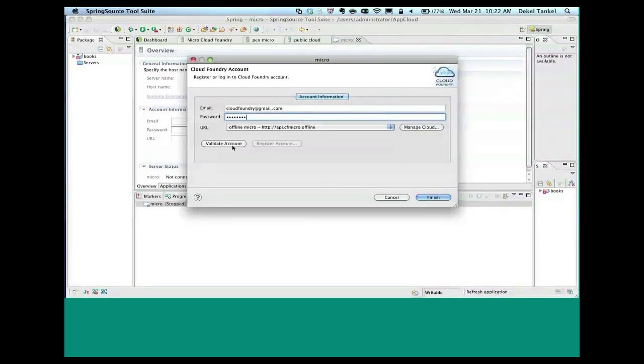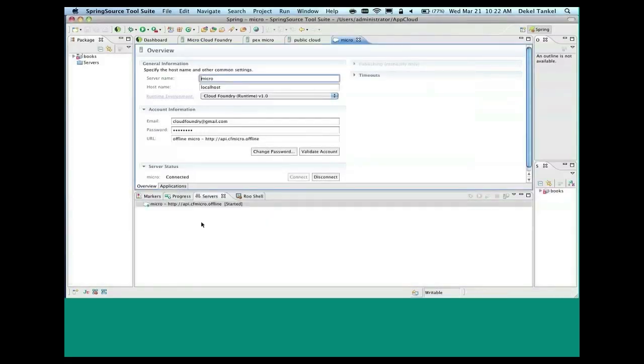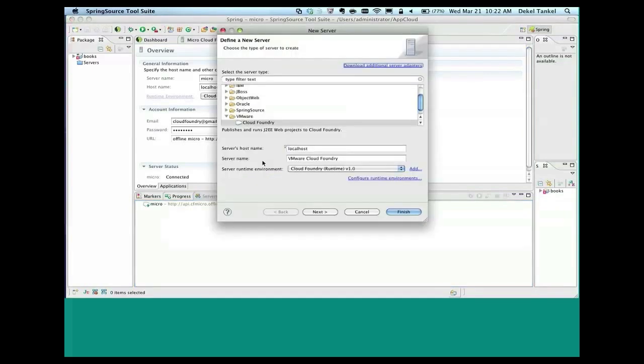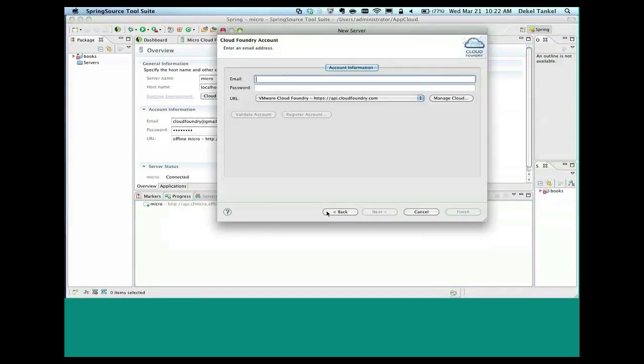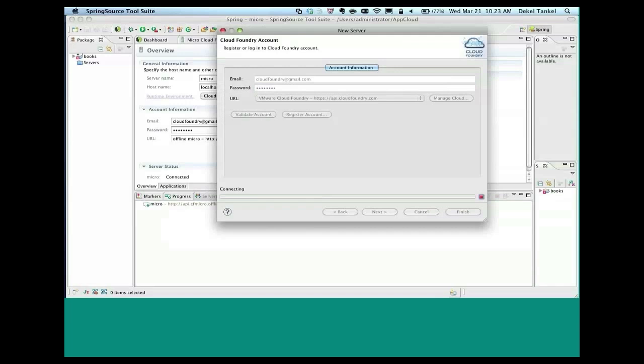I'm going to choose the Cloud Foundry offline tool. Now we're good. And we'll do the same thing for cloudfoundry.com. Choosing a different cloud. You see this time I'm going to choose cloudfoundry.com. And in this example I'm choosing the same email addresses, the same account. Obviously I can configure different accounts for my microcloud if I want. So now I'm connected to both clouds.